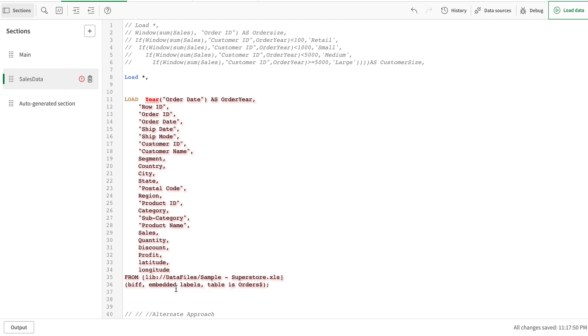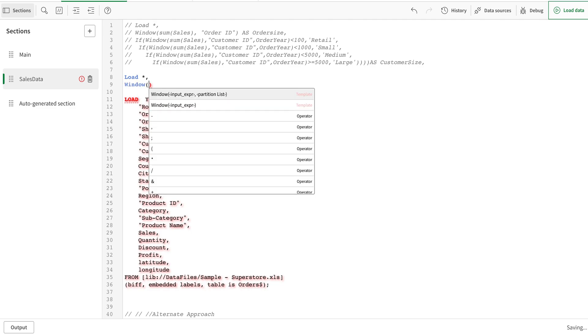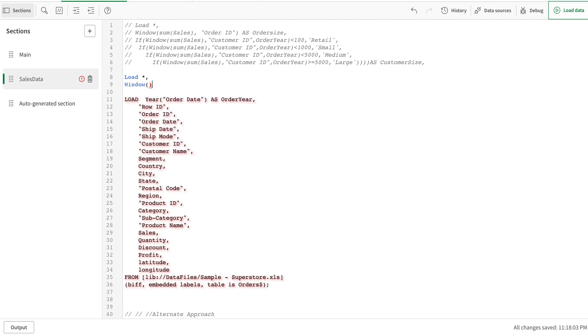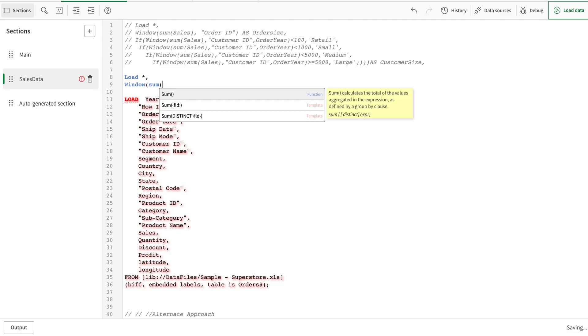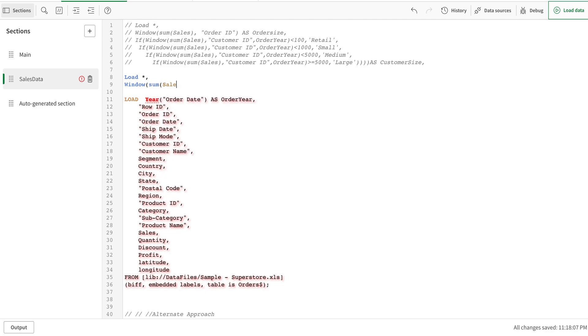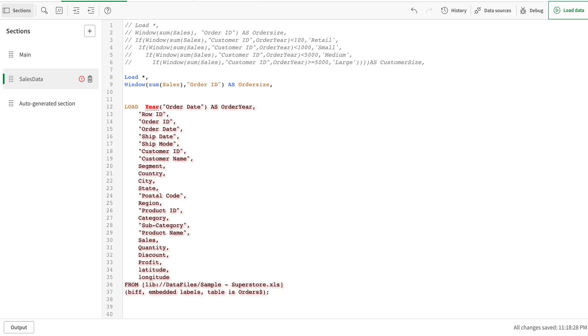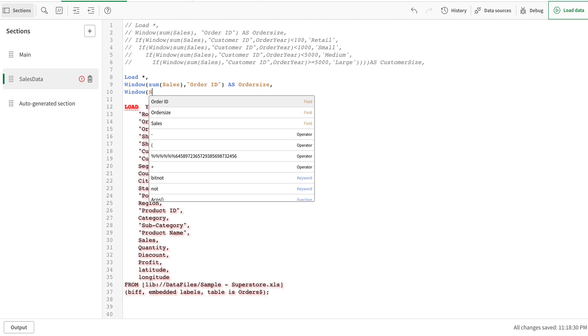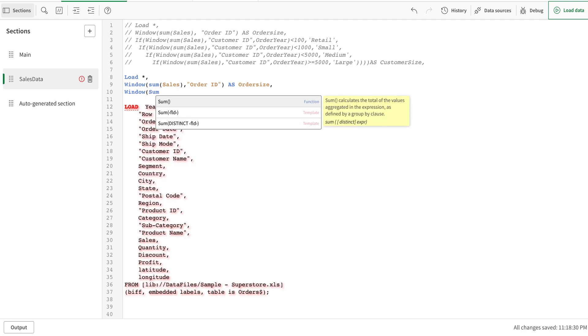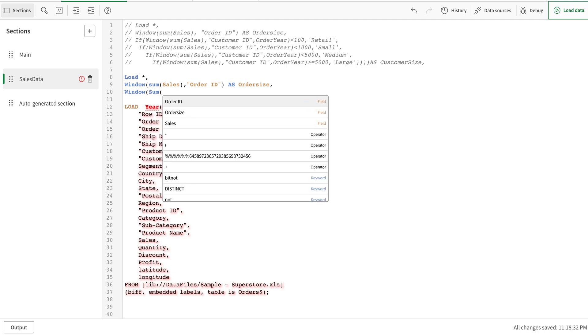I'm going to use the window function. The window function needs an input expression, which is sales, and then I have to say by which order I want to group by. If you've used aggregate functions on the front end, this is very similar. This expression and aggregation scope define the window.